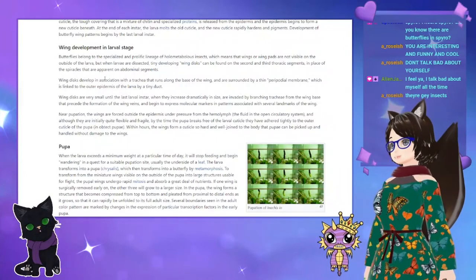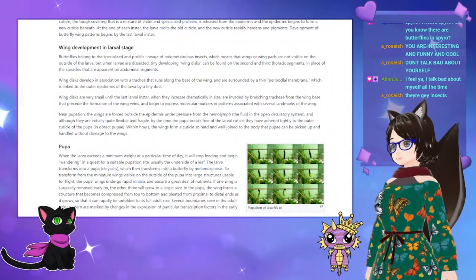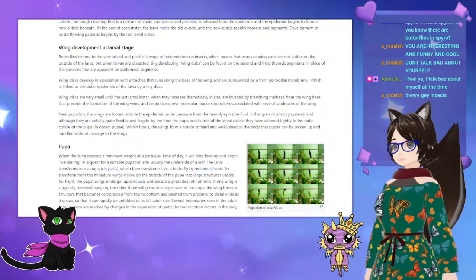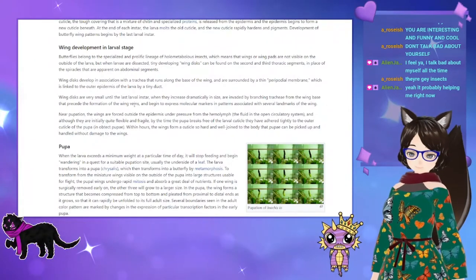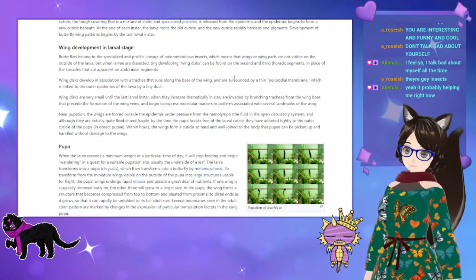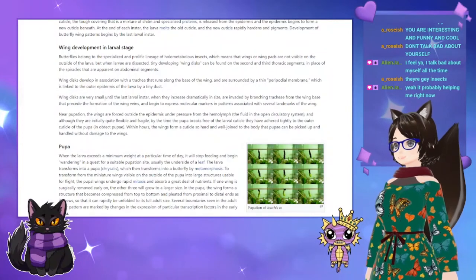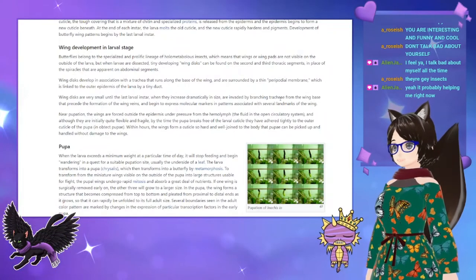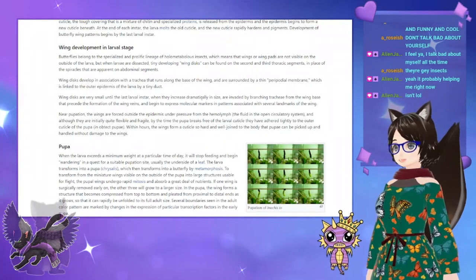Wings develop in association with the trachea that runs along the face of the wing and are surrounded by a thin prepupal membrane, which is linked to the outer epidermis of the larvae by tiny ducts. Wing discs are very small until the last larval instar, when they increase dramatically in size, are invaded by branching trachea from the wing base that precede the formation of the wing veins, and begin to express molecular markers and patterns associated with several landmarks of the wings.